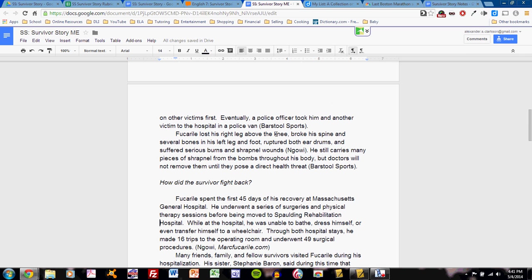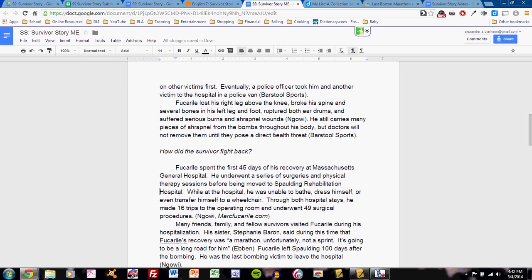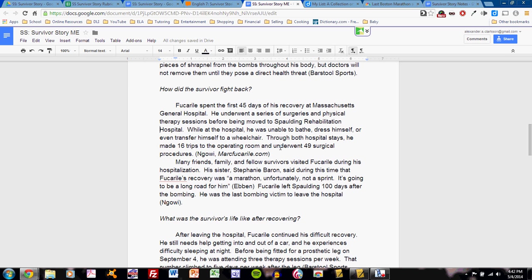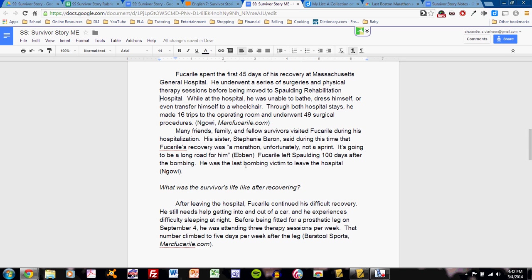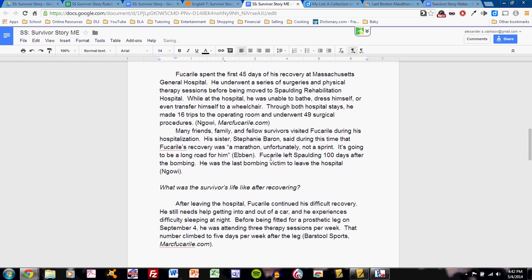As you read through my model example, you will see nothing more than sentences capturing facts that I have drawn from research. But, you'll also see, as you should see in a good research paper, that I'm not drawing all of my information from merely one source. Take a look at this paragraph. Many friends, family, and fellow survivors visited Fucarile during his hospitalization. His sister, Stephanie Barron, said during this time that Fucarile's recovery was a marathon, unfortunately not a sprint. It's going to be a long road for him. This came from the Ebon source. Then, Fucarile left Spalding 100 days after the bombing. He was the last bombing victim to leave the hospital. That came from the Nagawi source.